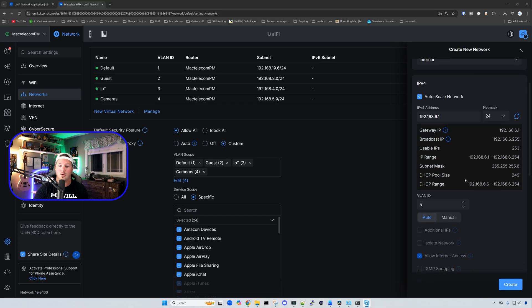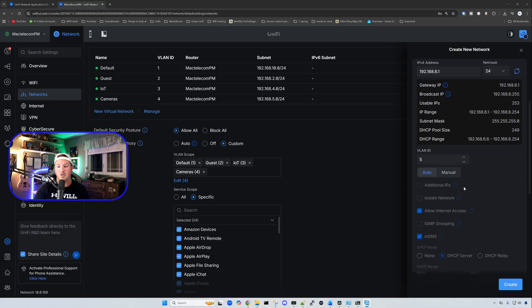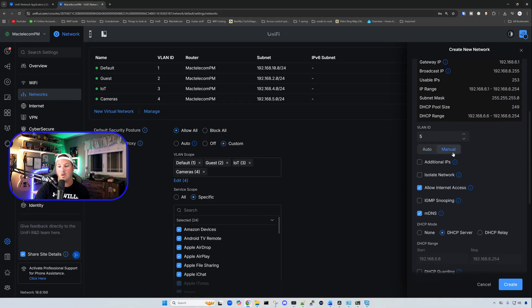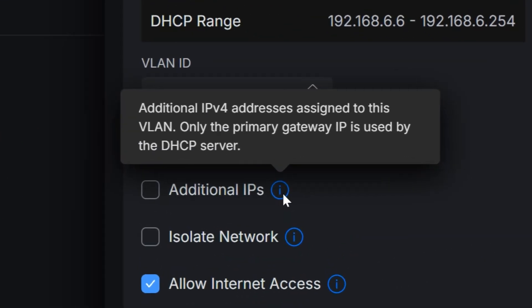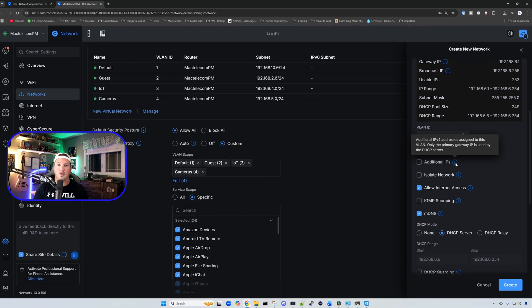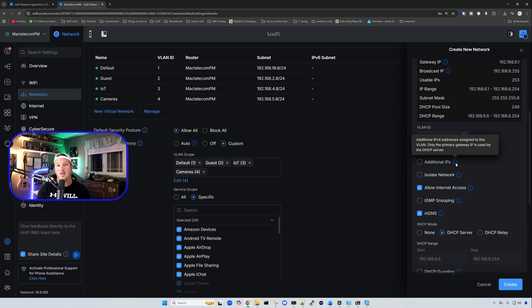Another new thing is if we scroll down and we click on manual, we could add additional IPs. So hovering over the eye icon, it says additional IPv4 addresses assigned to this VLAN, only the primary gateway IP is used by the DHCP server. So if this is something you've been looking for, now you could add additional IPs to that VLAN.